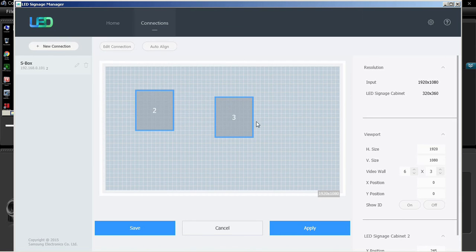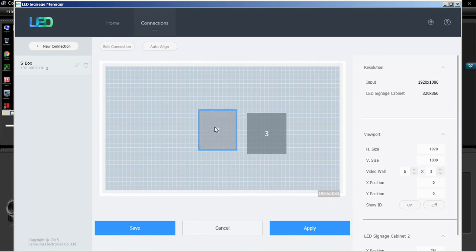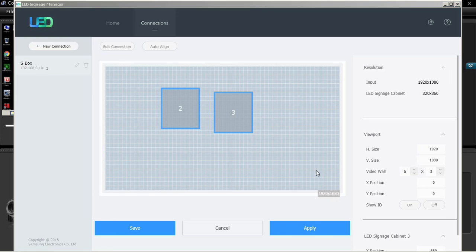The device information view displays cabinet layout settings by category. Resolution displays the input source resolution information.